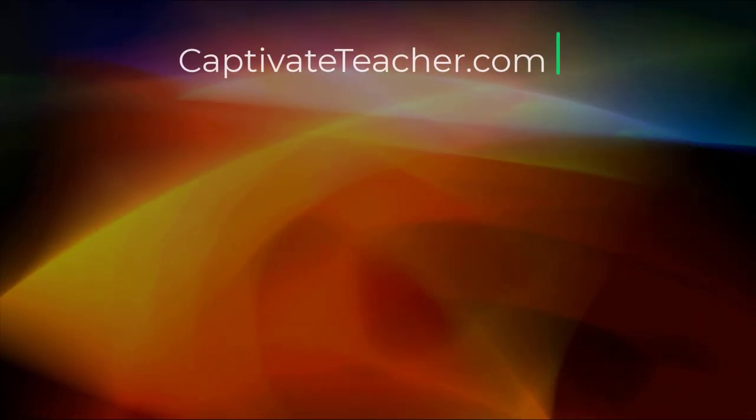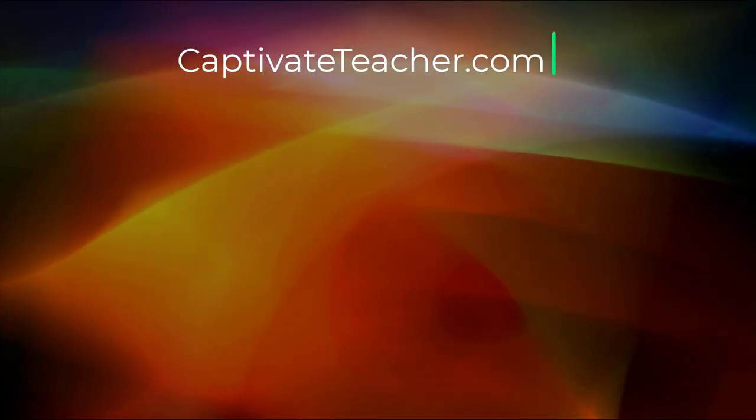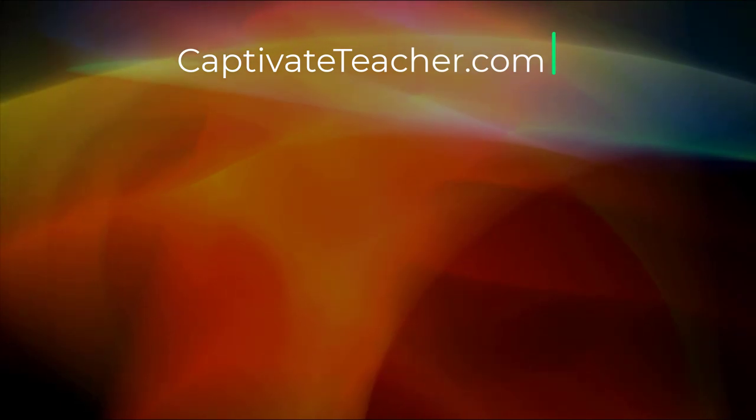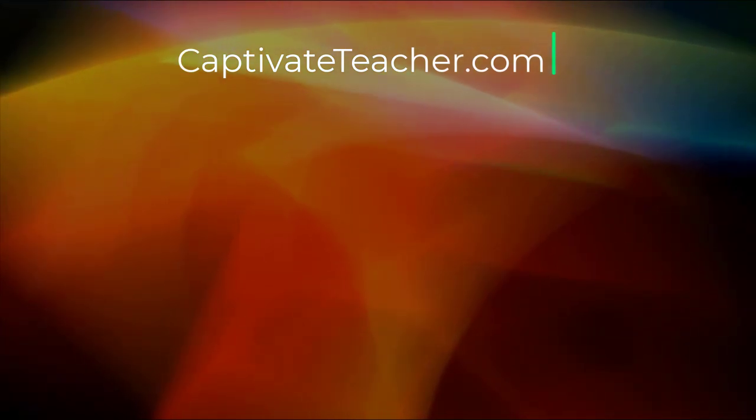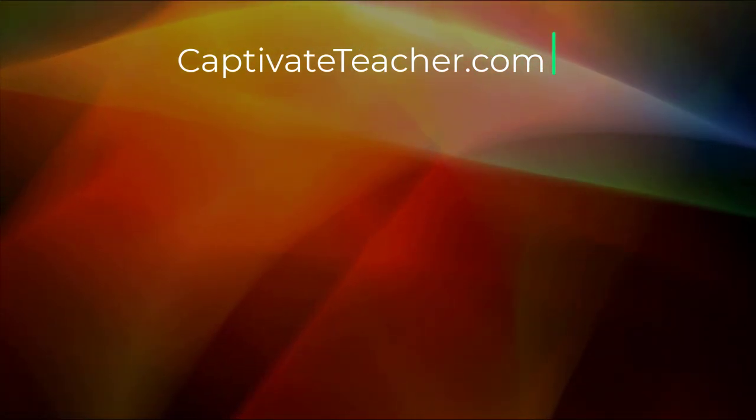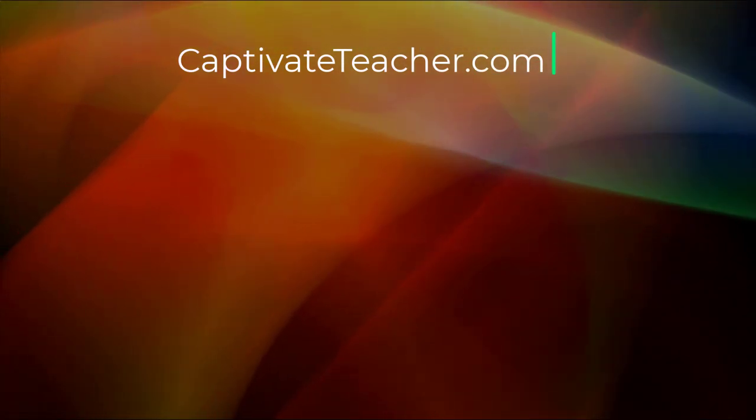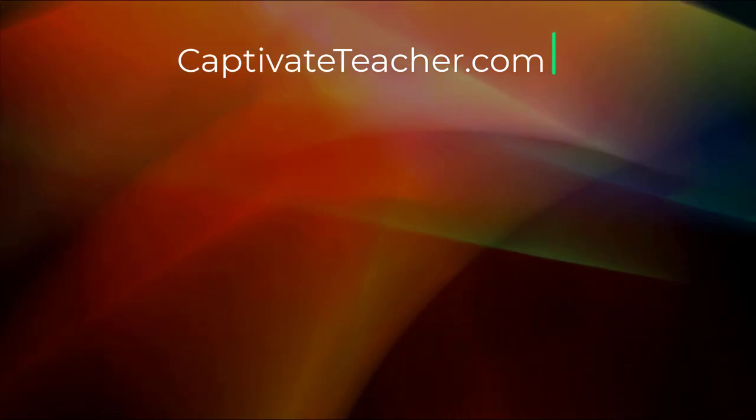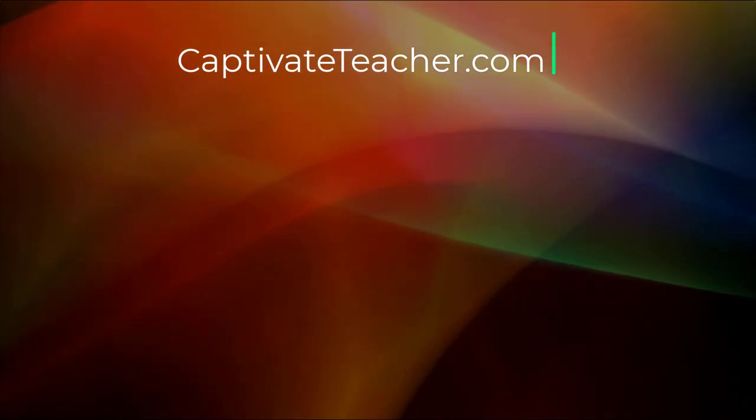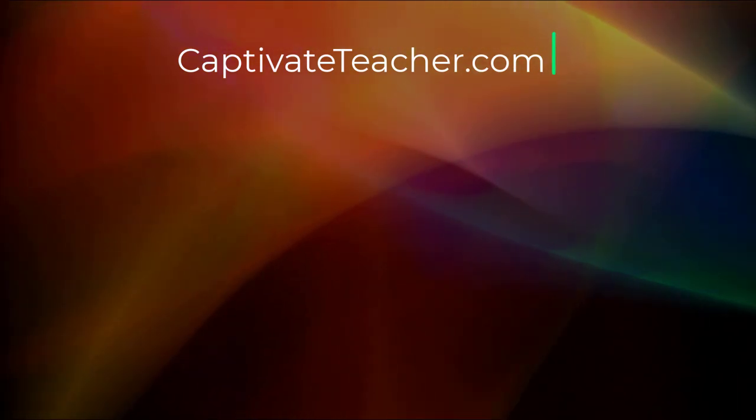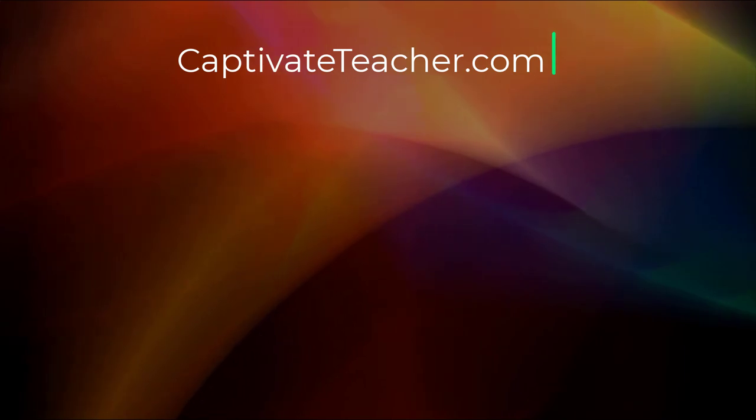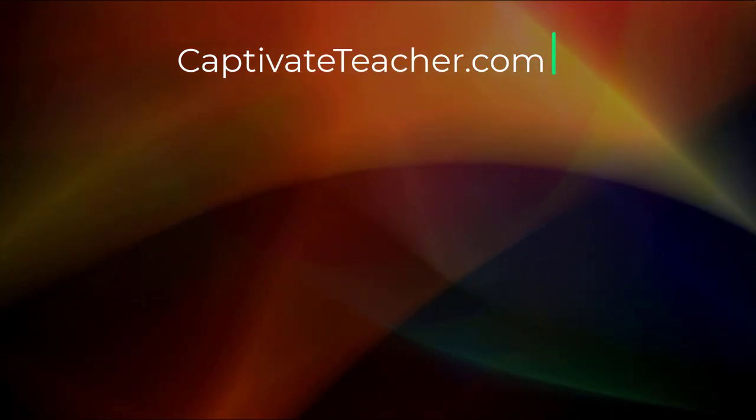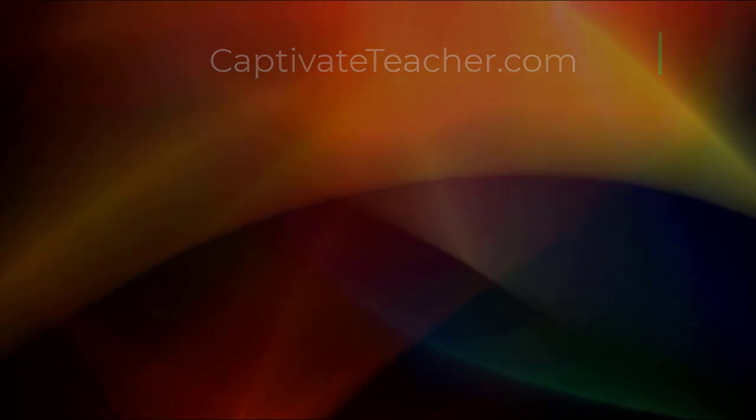If you thought this video was helpful, please like and share it with your colleagues. If you need help with Adobe Captivate, hire Paul for one-on-one instruction. Paul's goal is to focus on lessons based on your specific needs. Visit his website at CaptivateTeacher.com, and don't forget to subscribe to his YouTube channel.